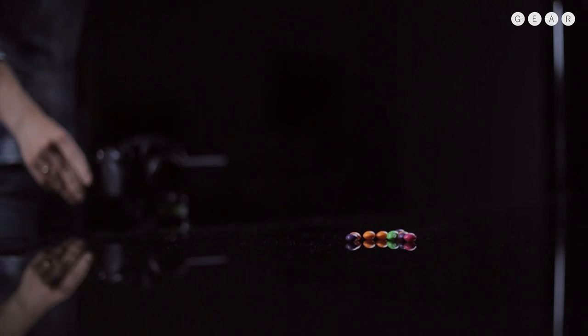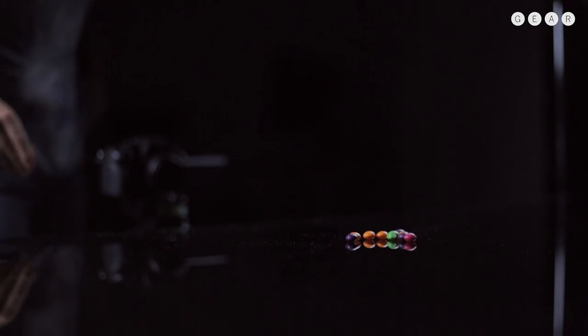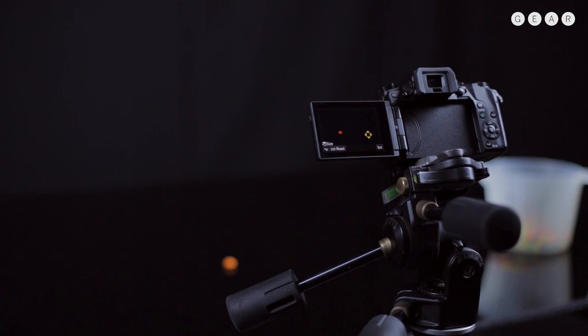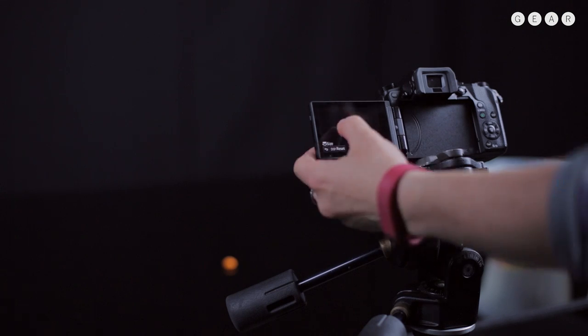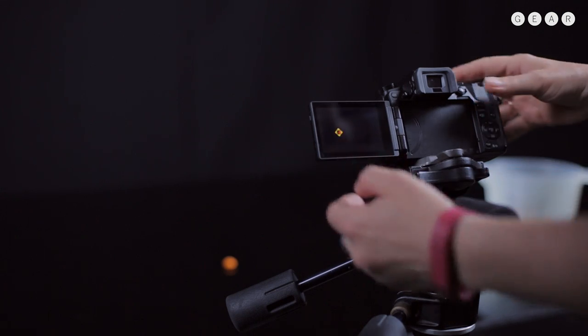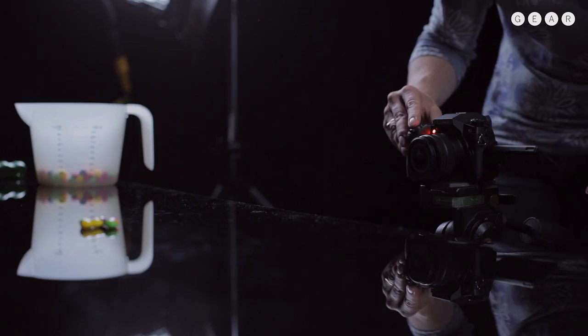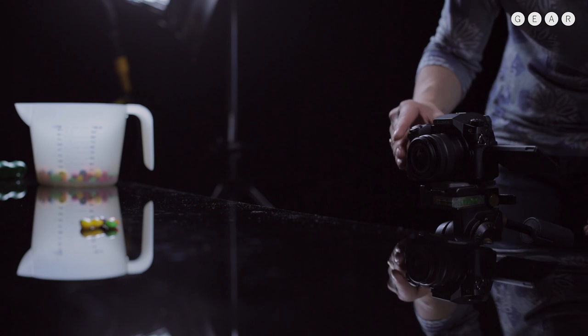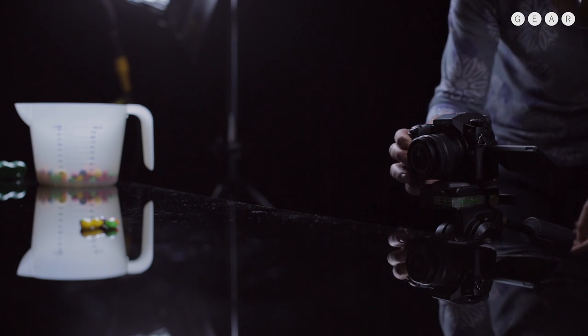Okay, so I've set up a scene, we've got a nice clean black surface to pour the sweets on. I'm just touching the screen to set the autofocus point and then I'm going to switch to manual focus so it doesn't change.